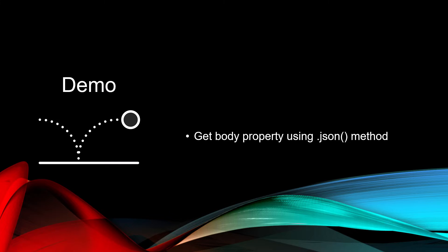Now obviously we want to get at our data, so we want to get at our response object that has that data property, so we can grab the list of person objects or customers or employees or whatever you're returning. So let's take a look at how to get that body property using the .json method.